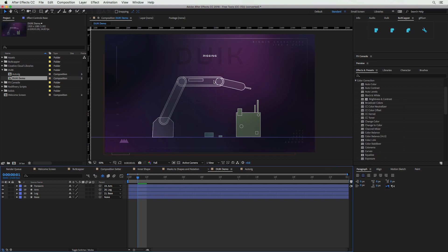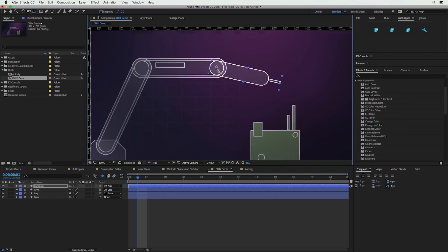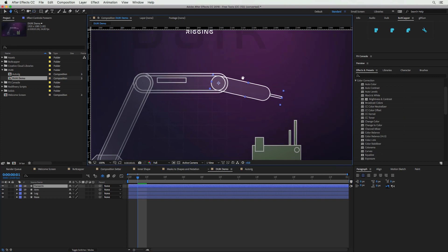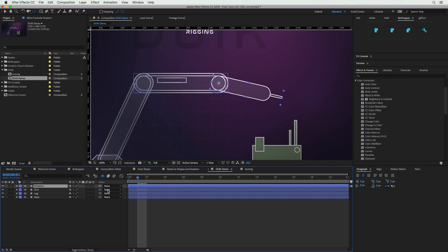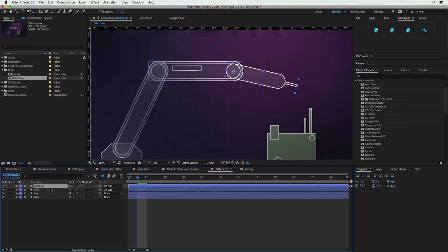We have a robotic arm and we want to animate it working on this crazy-looking box. I've created individual layers for each arm component and moved the anchor point to the pivot center using the Pan Behind tool. Now I want to make sure all appendages are linked together in the correct order — the furthest extremity connected and parented to the next, and so on. I'll use the Parent Pick Whip tool to parent the forearm to the arm, and the arm to the next segment, so all arms are connected to each other.